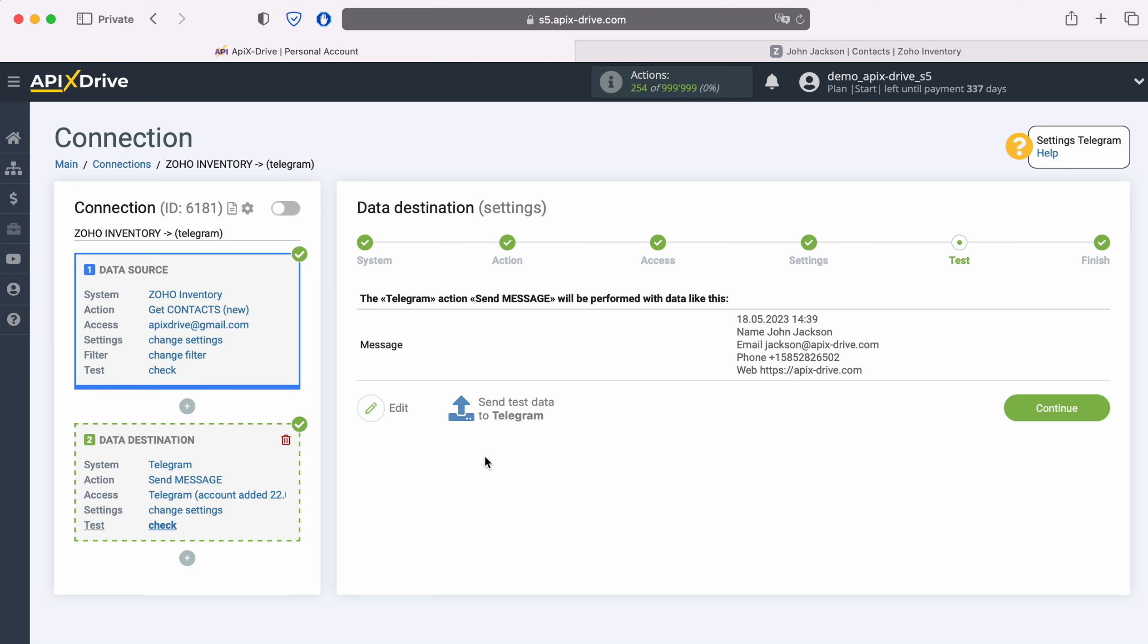If something does not suit you, click Edit and you will go back one step. In order to check the correctness of the settings, click Send Test Data to Telegram.